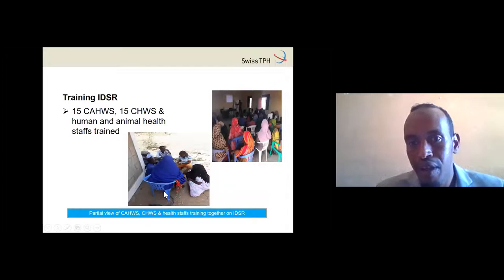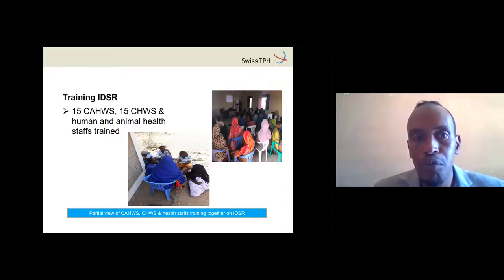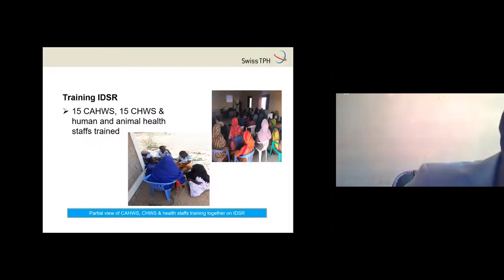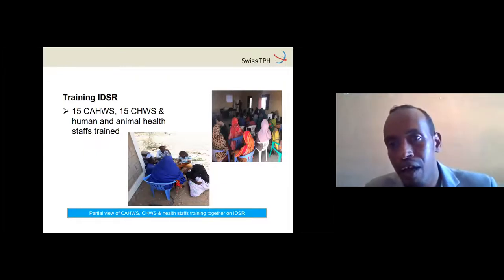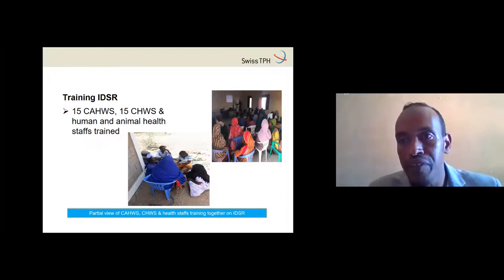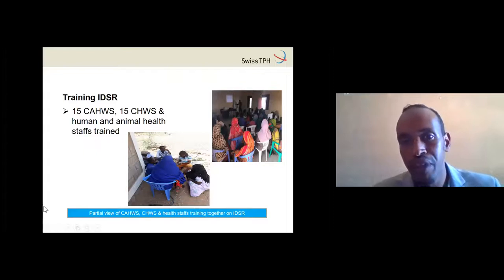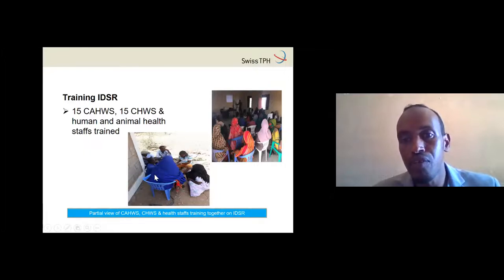We trained 50 community animal health workers and 15 community health workers on disease surveillance, including the integrated surveillance system and how to report when a zoonotic disease is identified. They trained together — community health workers and community animal health workers — learning the importance of reporting zoonotic diseases.